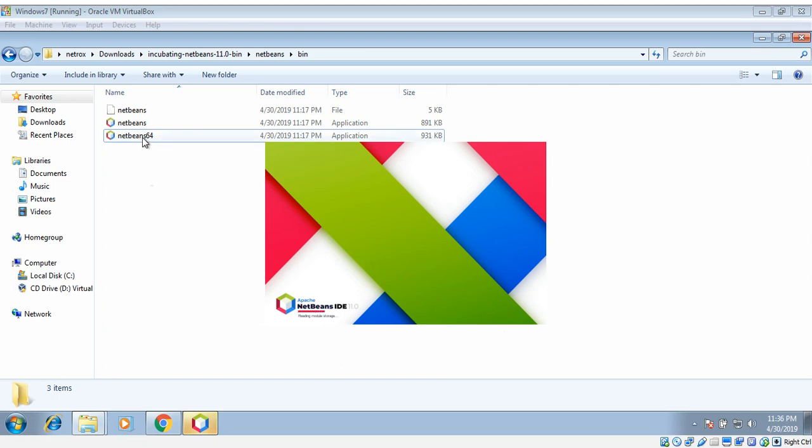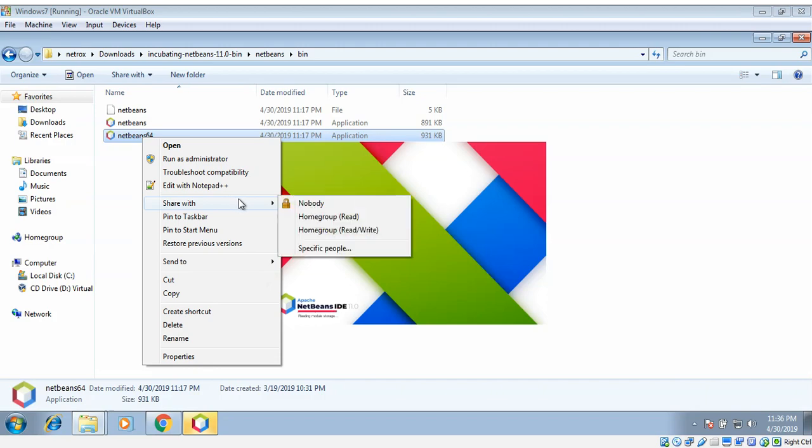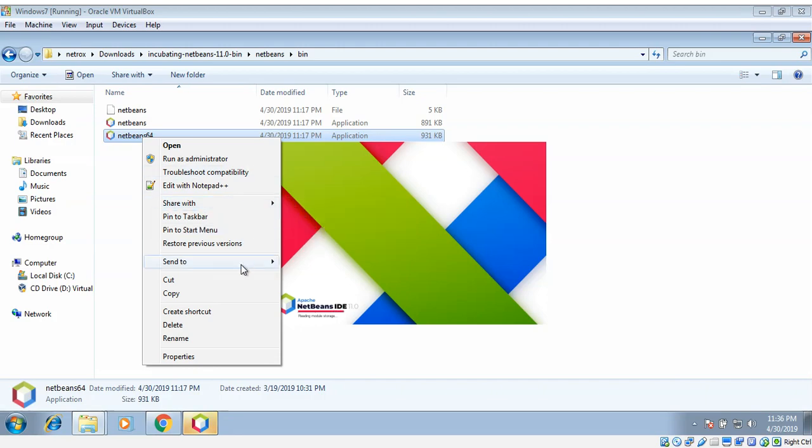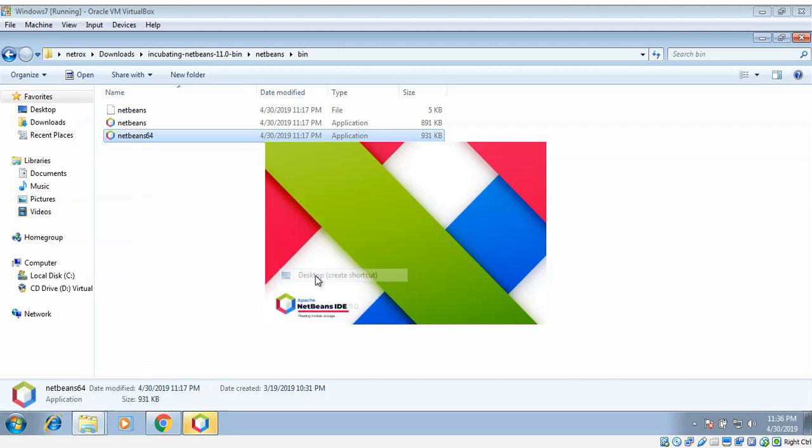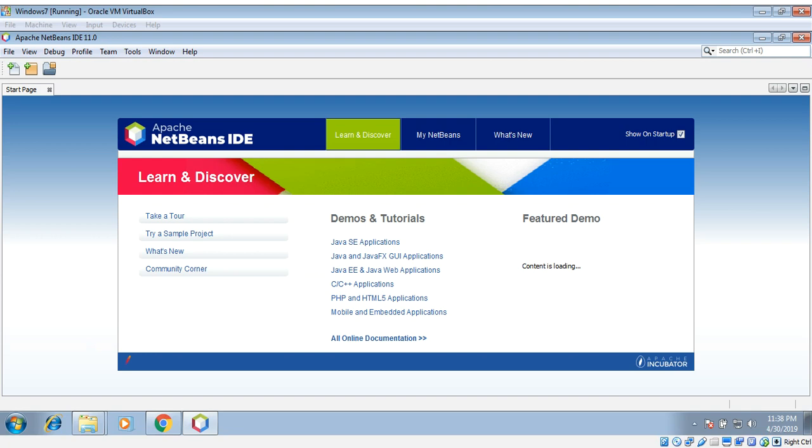We can create a desktop shortcut for easy access. Now our NetBeans IDE is started. For more videos please subscribe to our YouTube channel. Thank you.